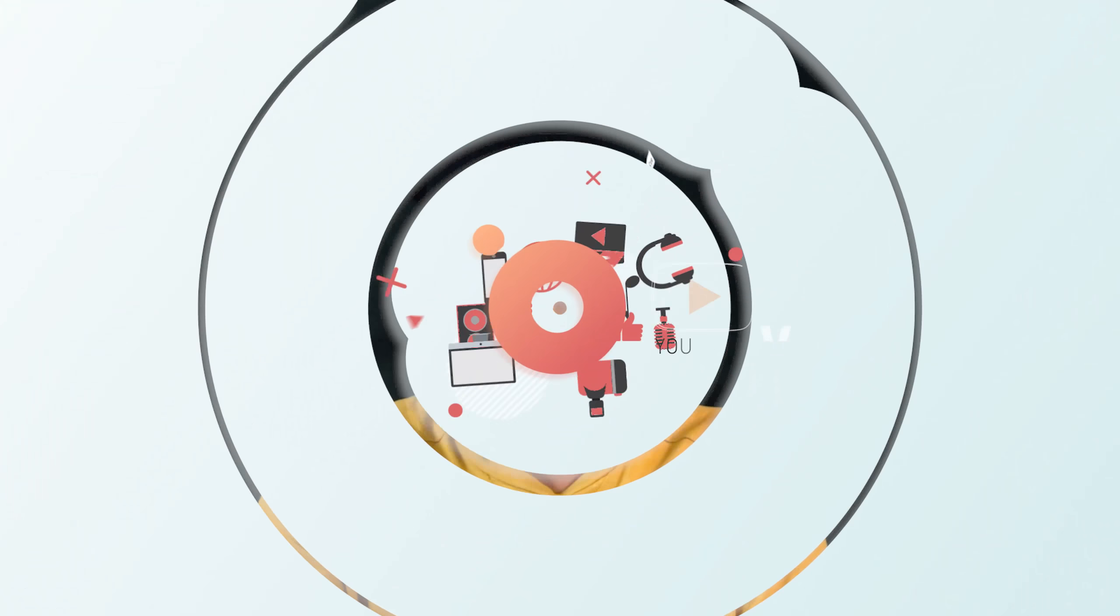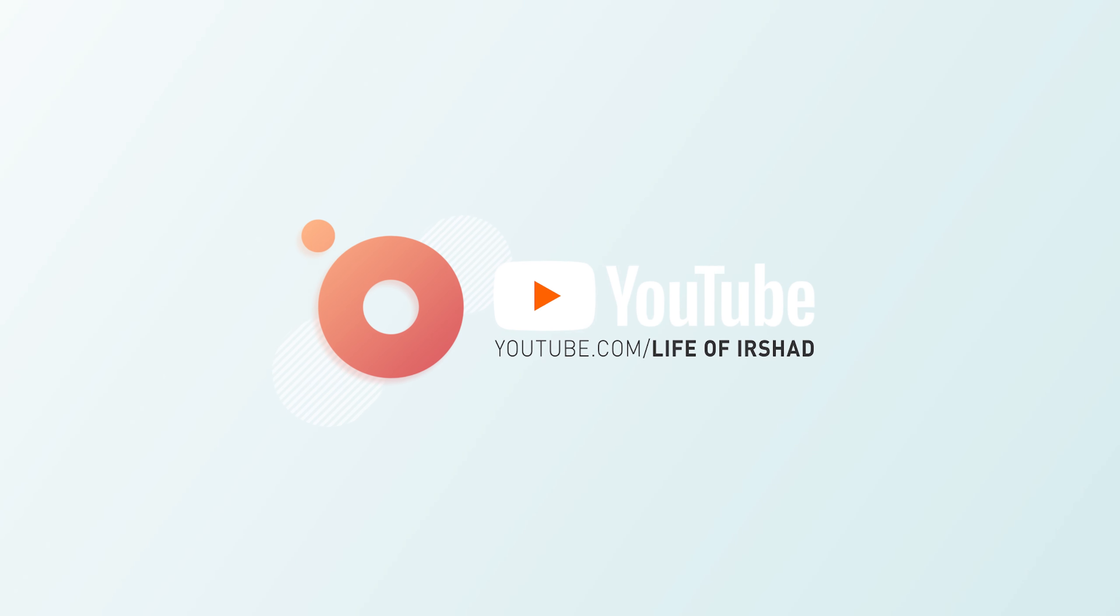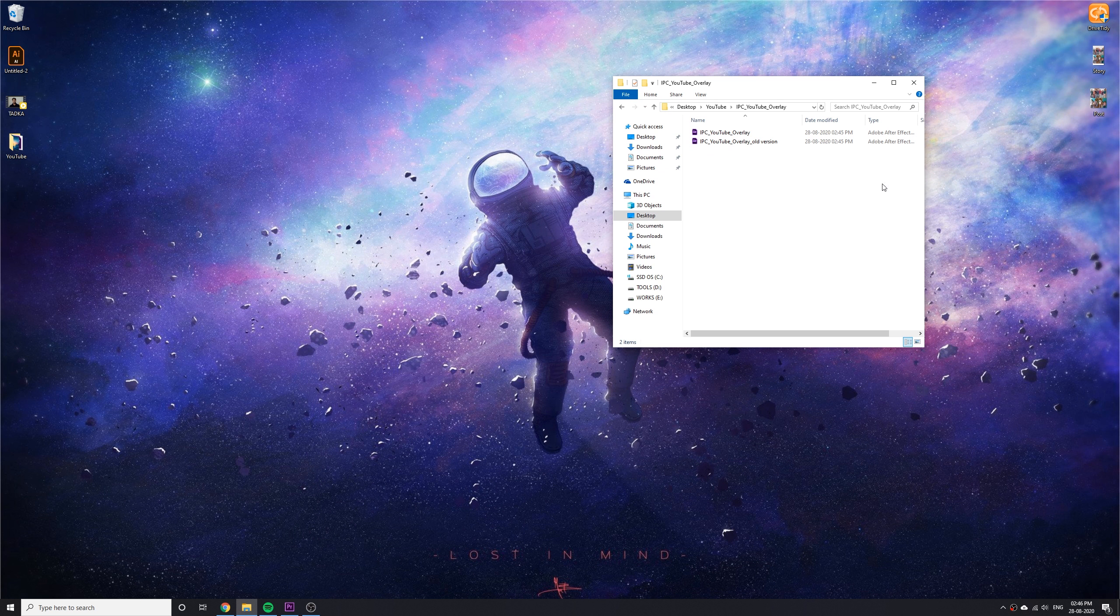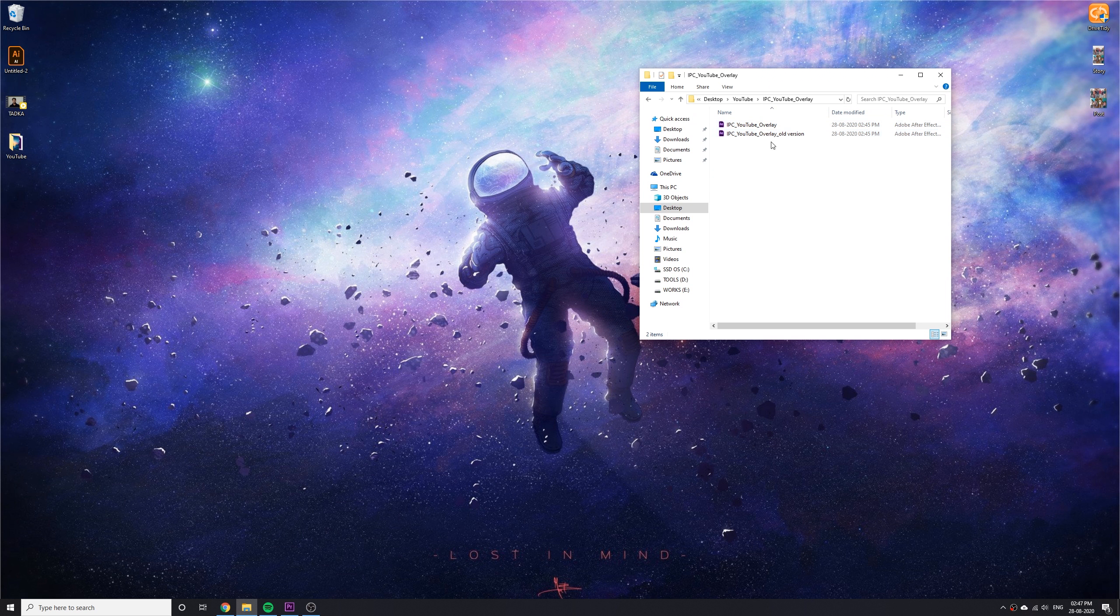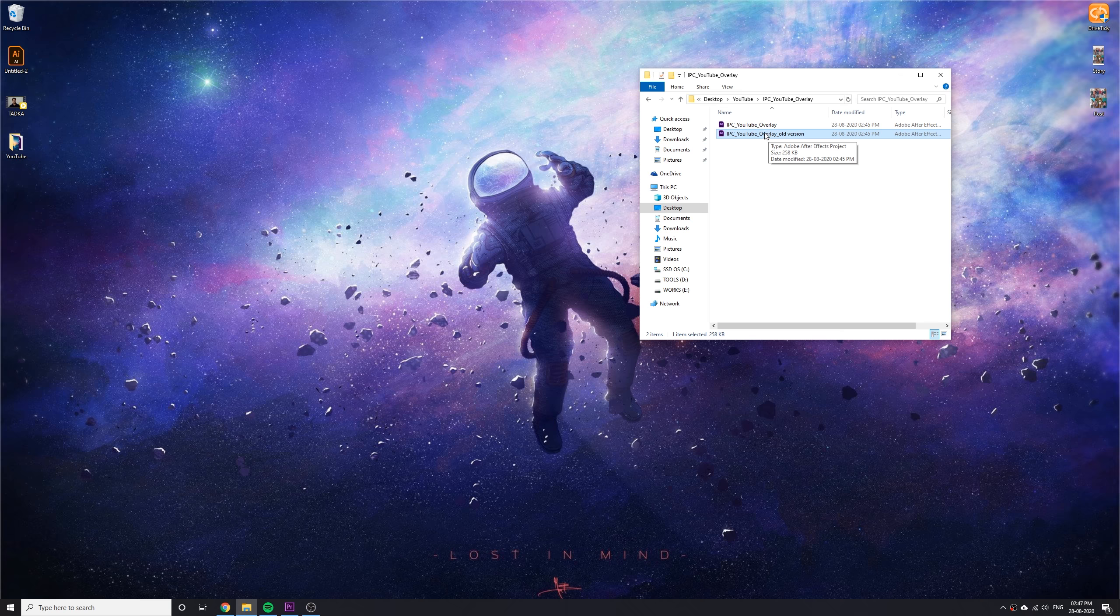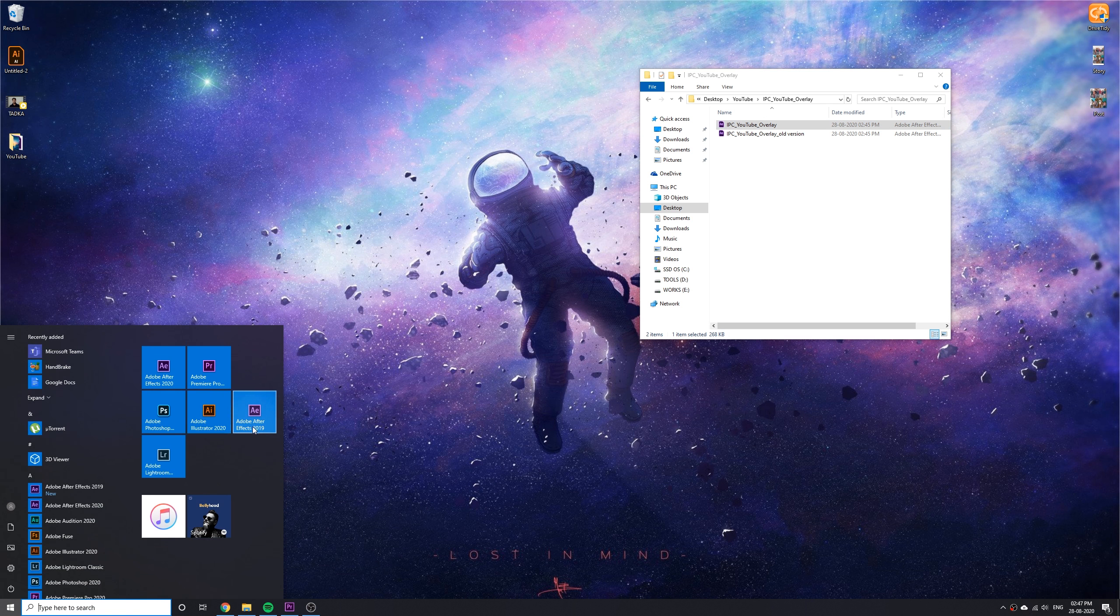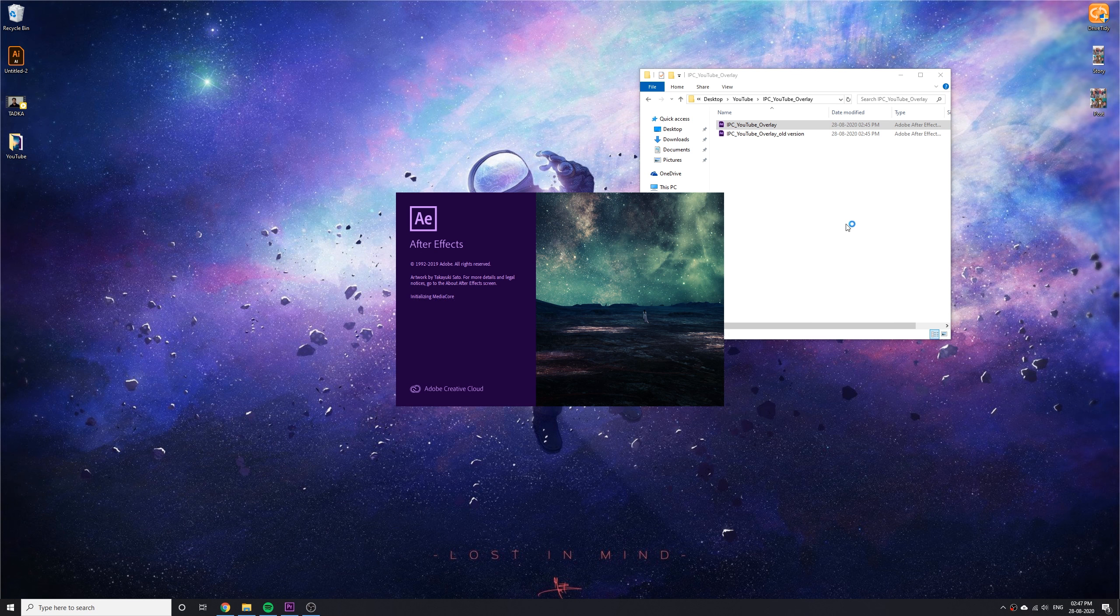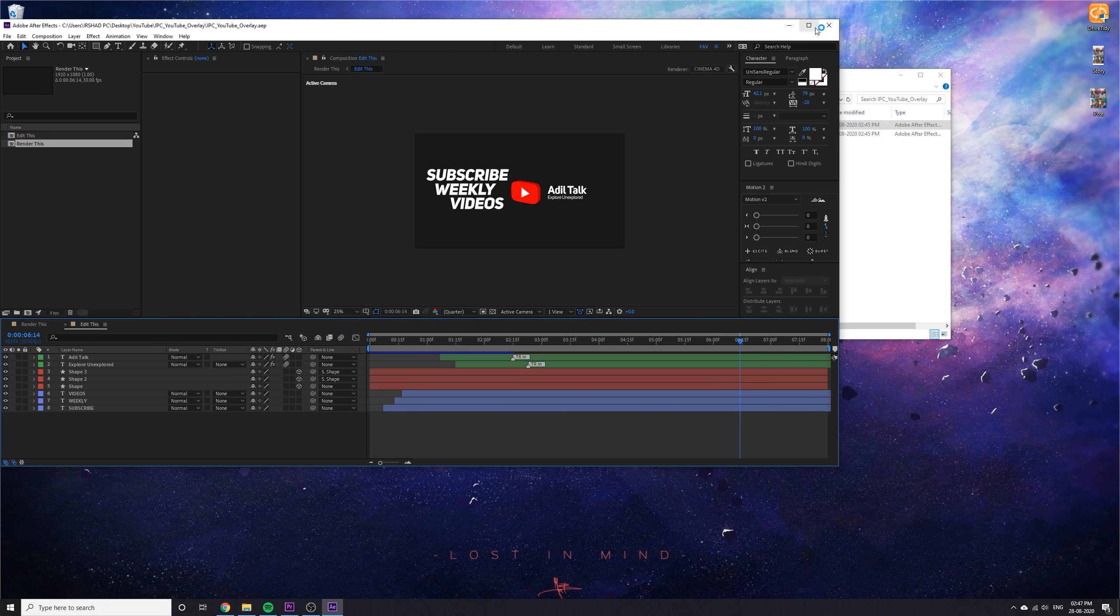You can download the source file from the description link. When you download the file, you will get two files. One is for old version After Effects, means CC version 17 and 18. If you are using CC 19 or 20, you can use the latest After Effects template file.